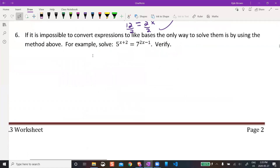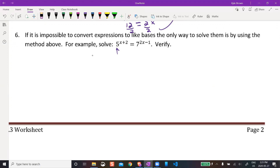If it is impossible to rewrite both sides with the same base, technically you'd need to use logarithms — that's actually our next unit. For now, at the Math 30-2 level, we don't need to get too into that. We can just graph both sides of the equation and find where they intersect.